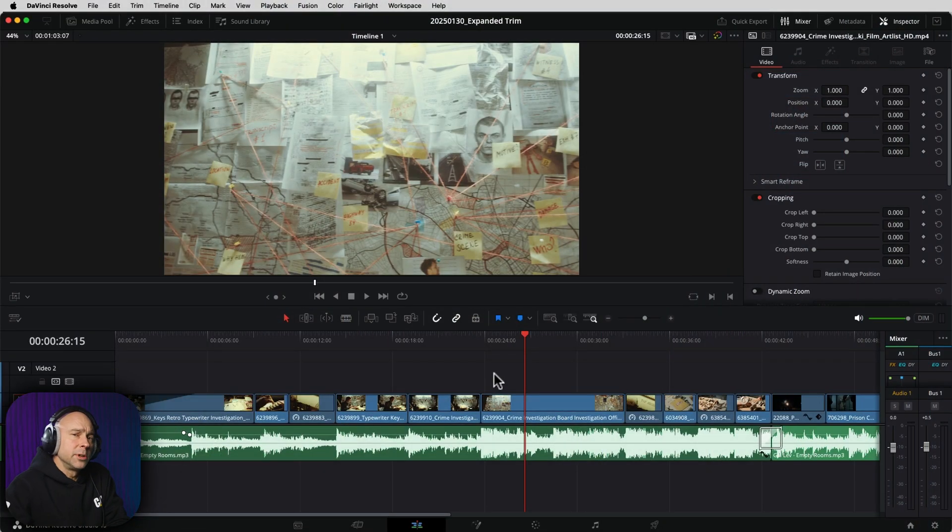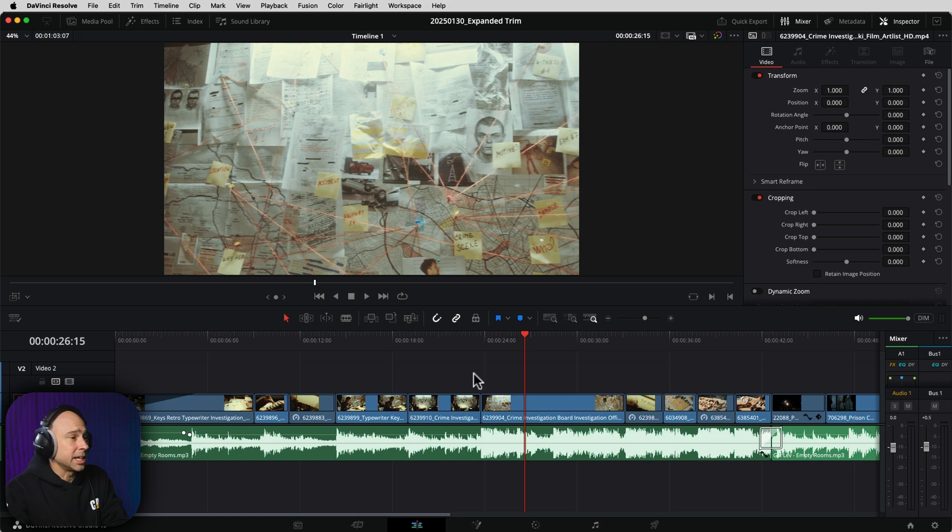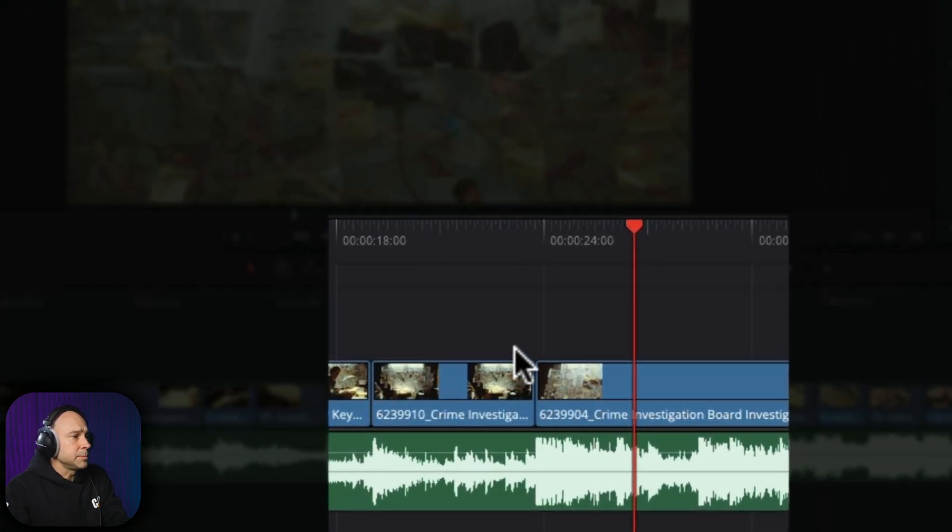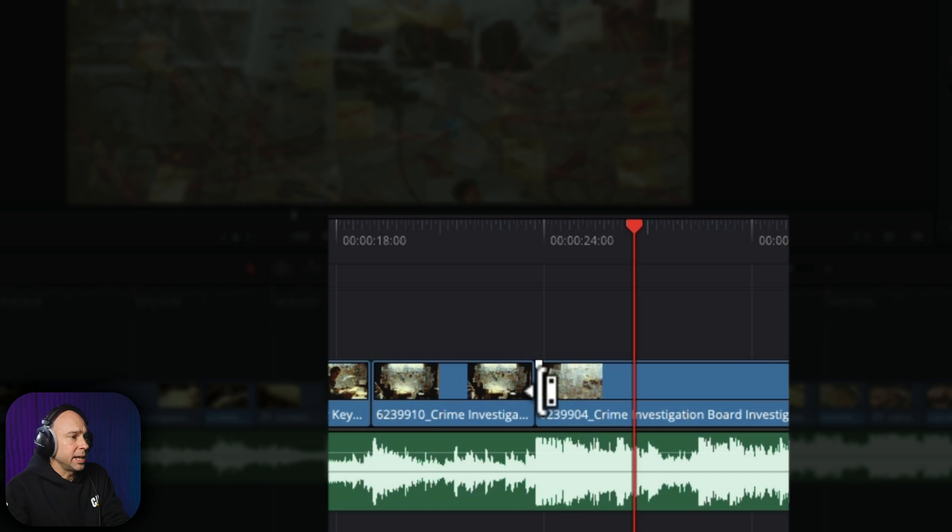Now you may be familiar with this feature because it's already in the cut tab, but now in the edit tab we can see it as well. So where I have two clips that come together, we've got a break here, a cut between the clips.